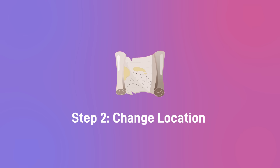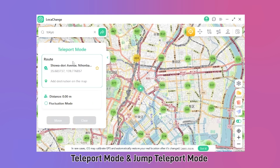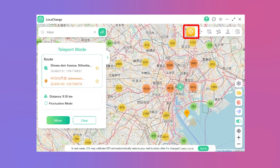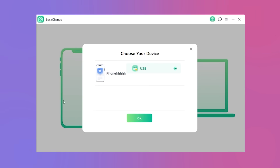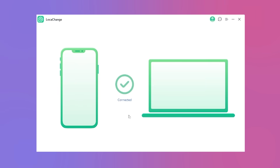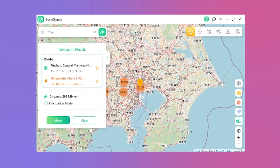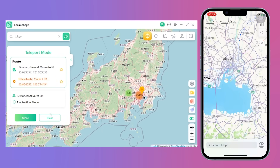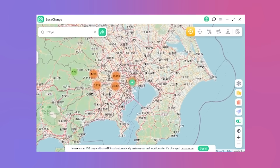Step 2: Change Location. Number 1 — Teleport Mode and Jump Teleport Mode. For those seeking a new location, opt for the first mode, Teleport Mode. Click Start and connect your phone to the computer. You're now ready to explore different locales. Simply enter your desired location, like Tokyo, into the search bar. Confirm and press Move to modify your location instantly. Change it as often as you please.